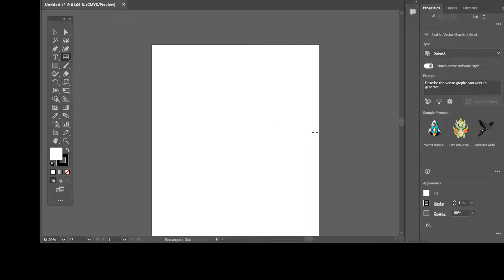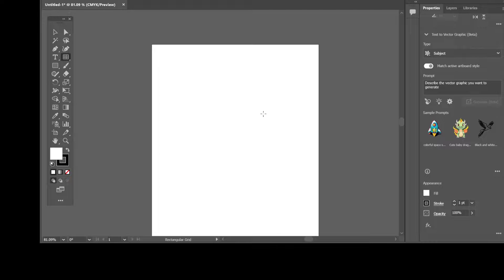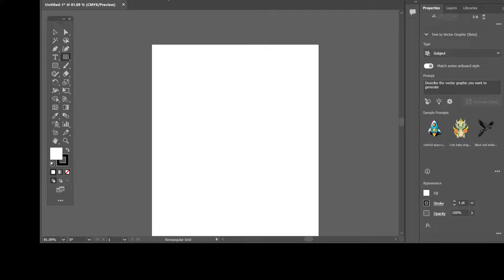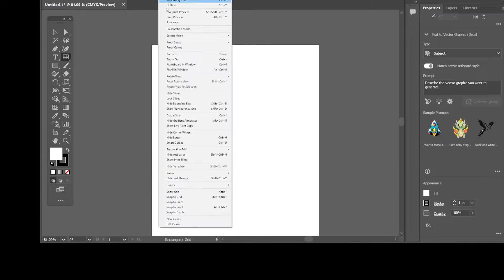Now, if you want to enable or show grid in Illustrator, it's super easy. Illustrator already has that built in. So all you have to do is go to view and go to show grid.